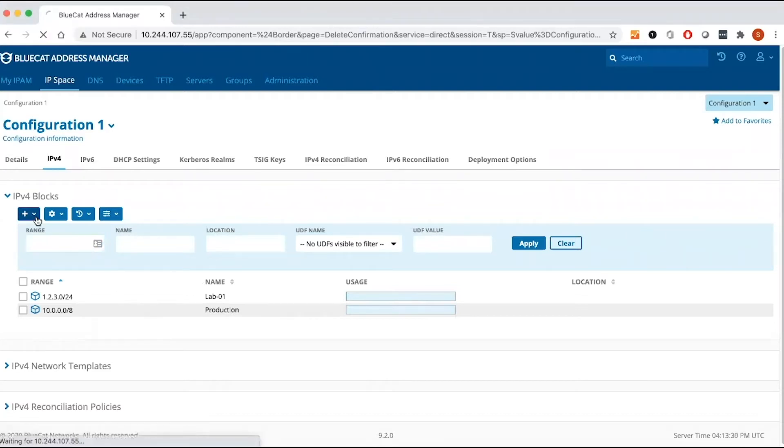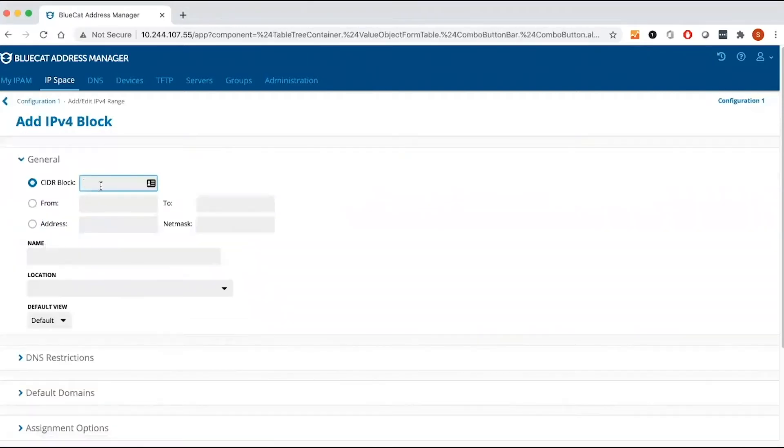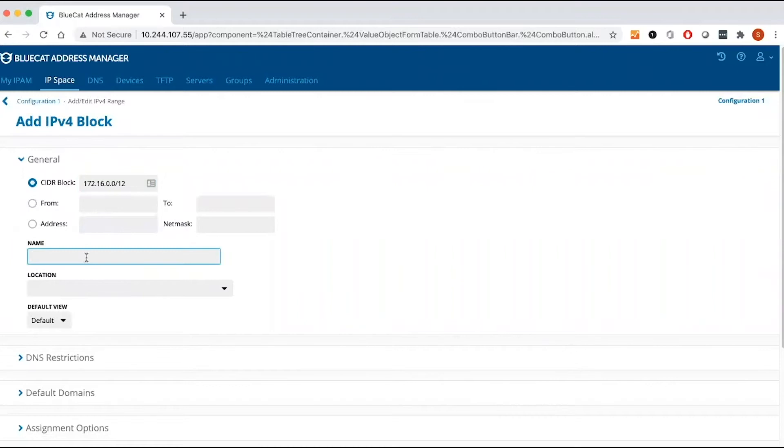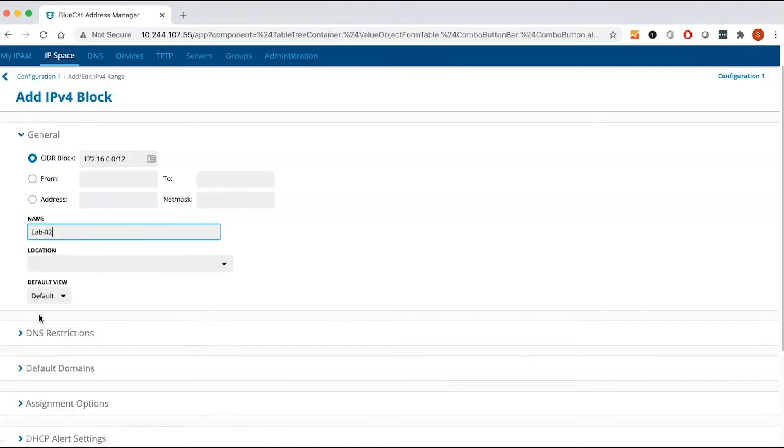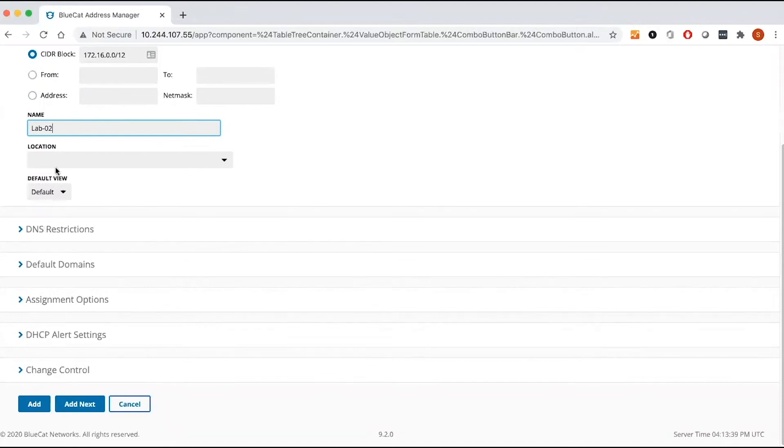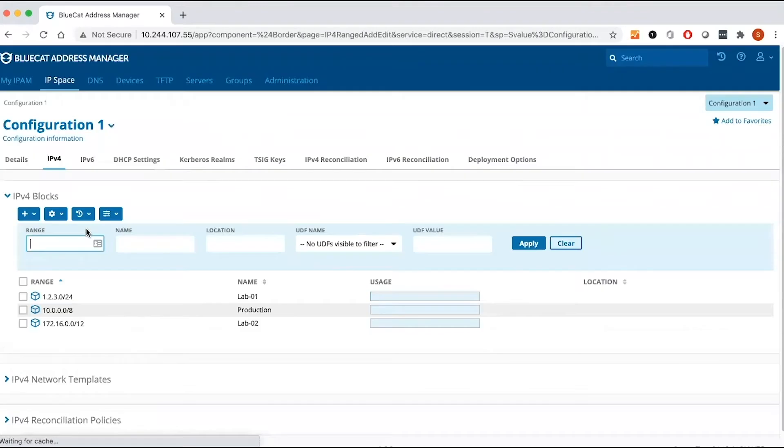I'm going to create a slash 12 block. I'm going to put a name, lab, and then you can put location if you want to, but I'm going to ignore it, and I added my block.